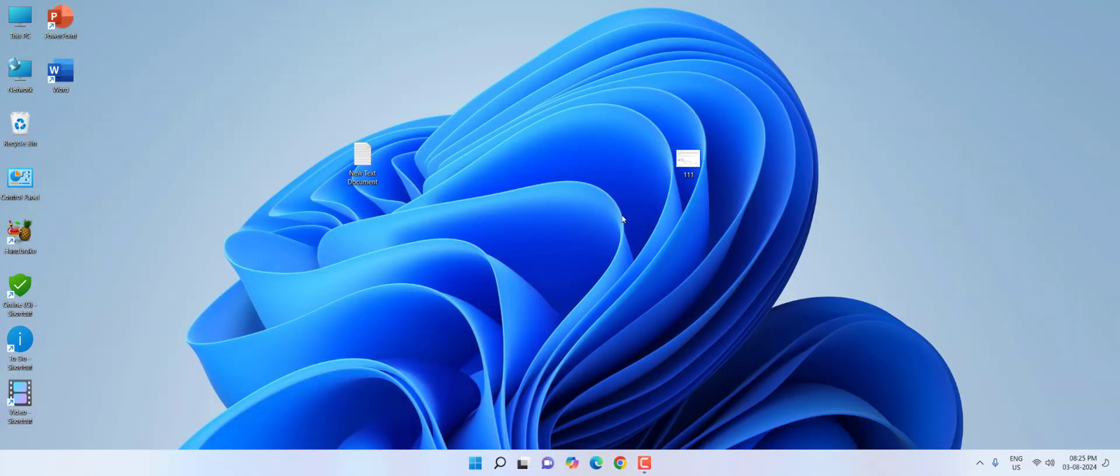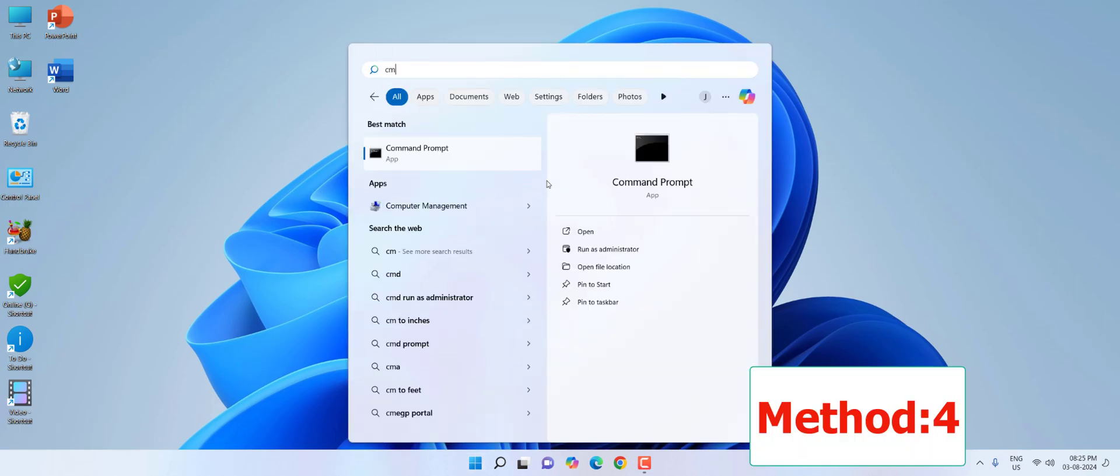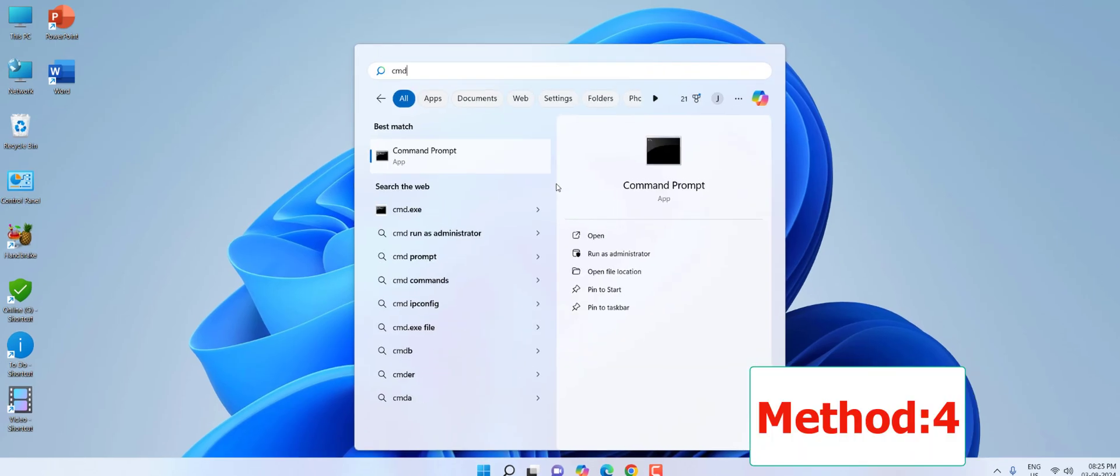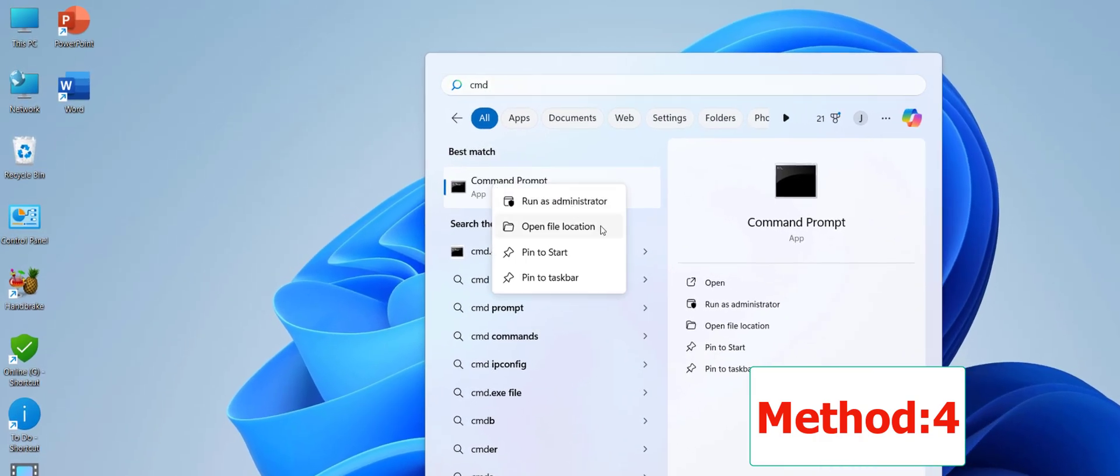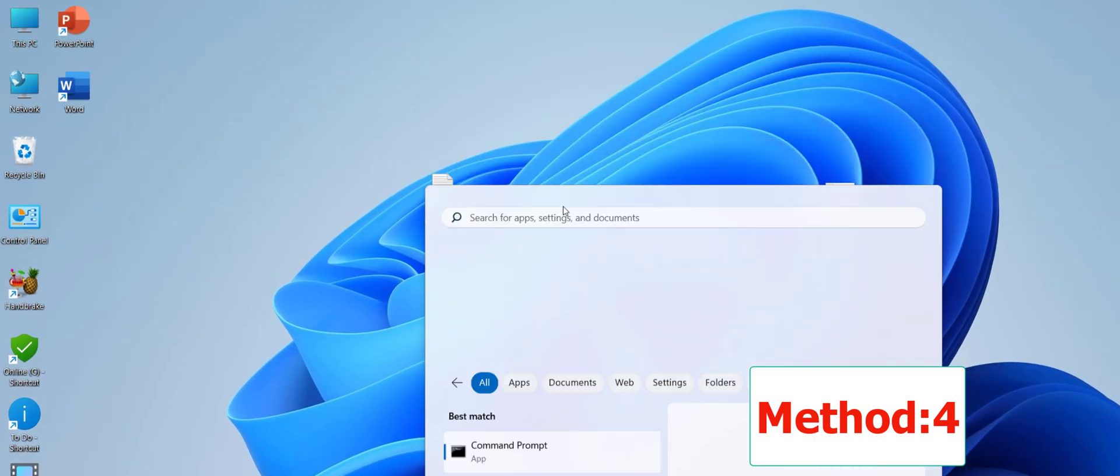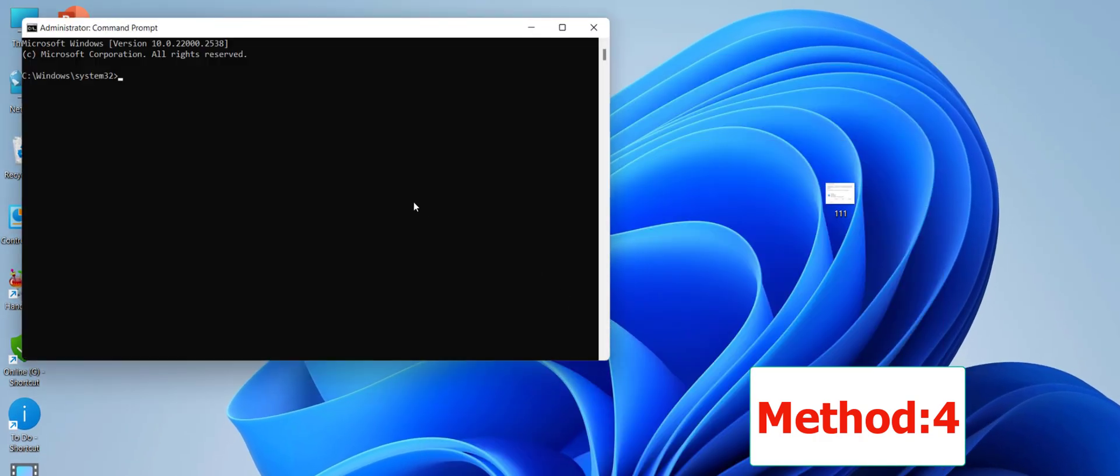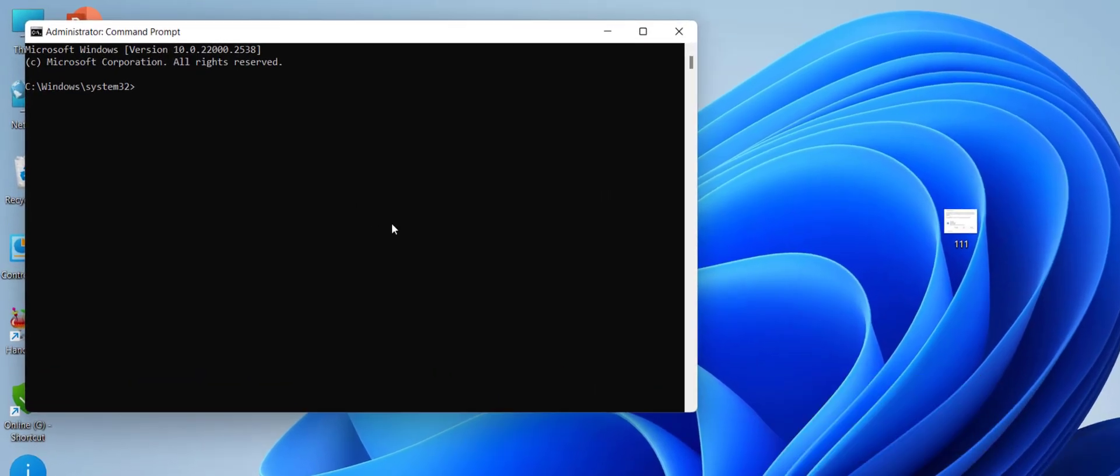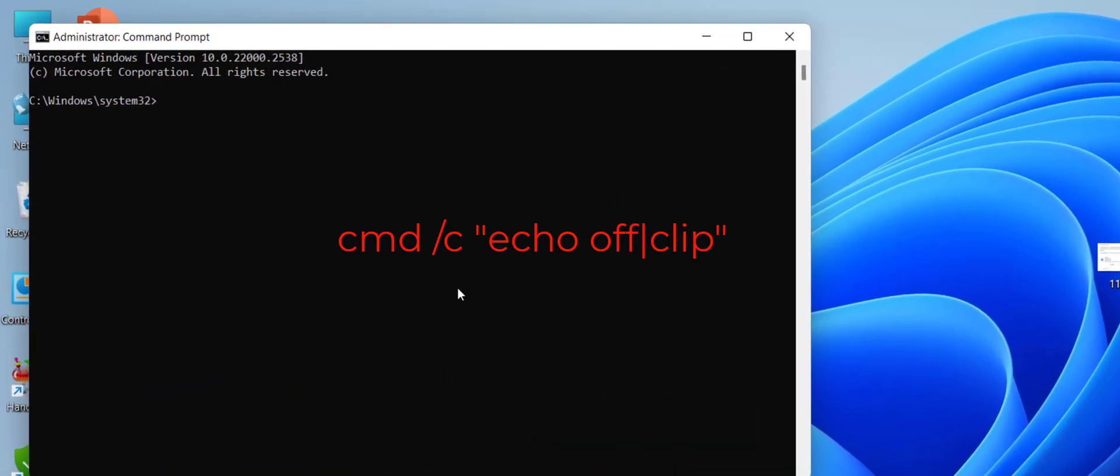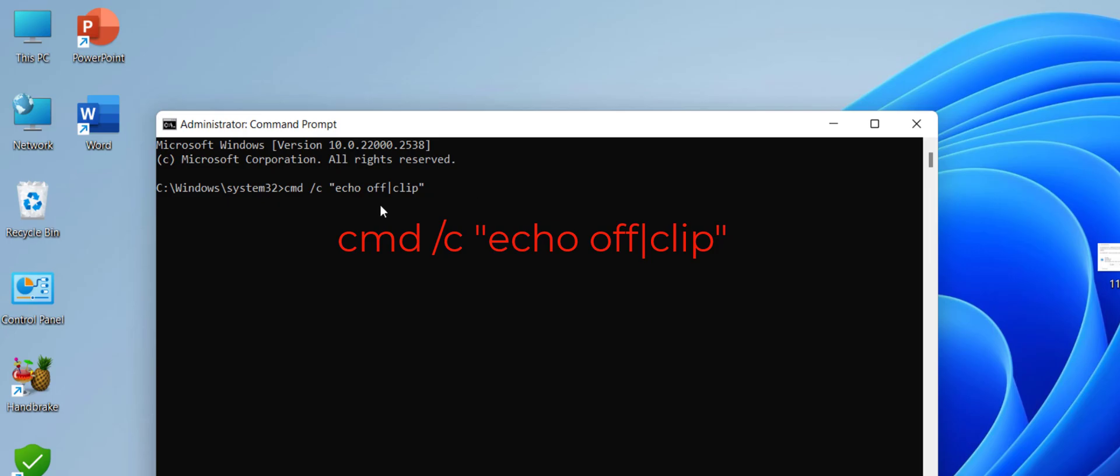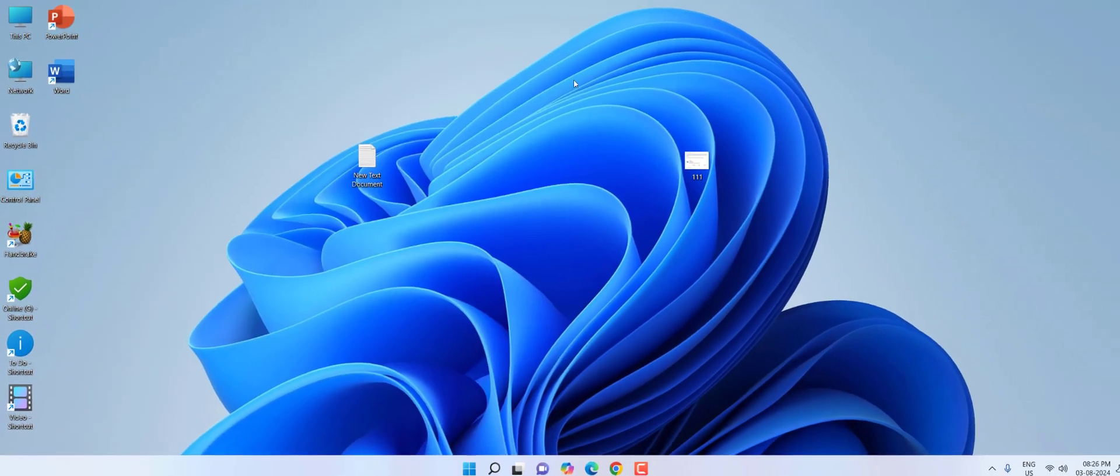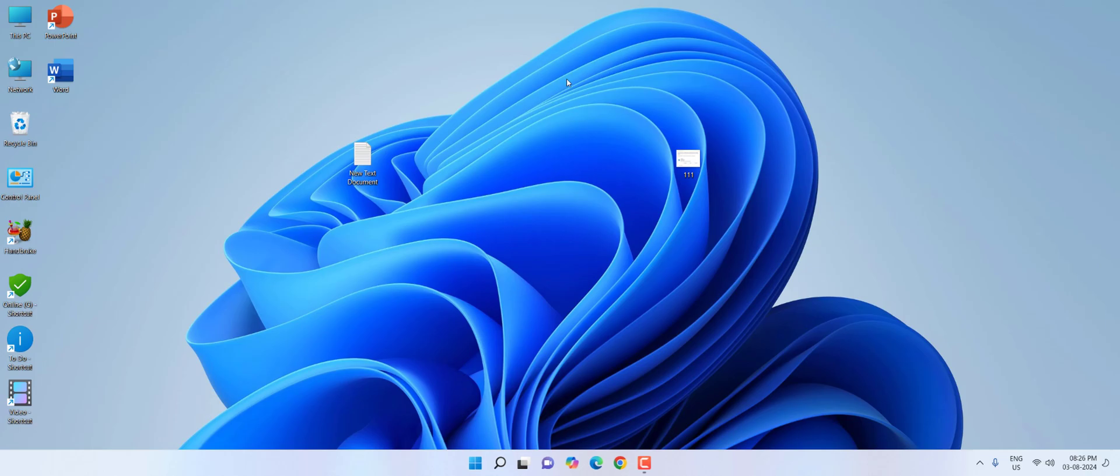So try it. And if this does not work, then the fourth method is open the CMD command prompt run as administrator. And here type this code. I have given this code in my video description link, so you can copy it. So type this code exactly and hit enter. After this complete, close this command prompt and try to copy paste.